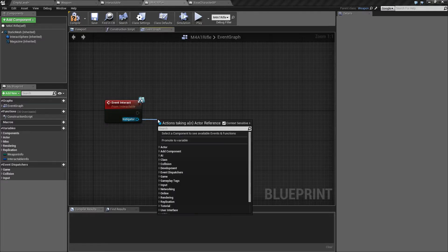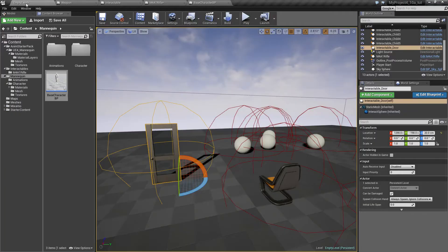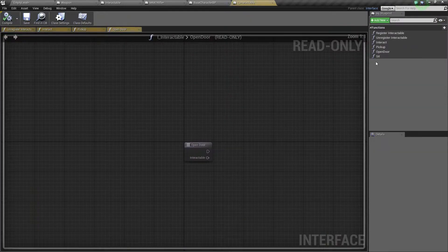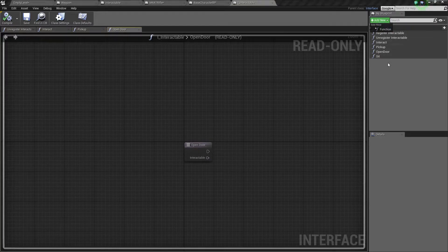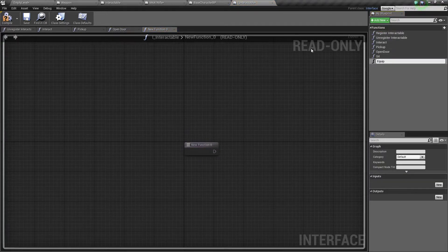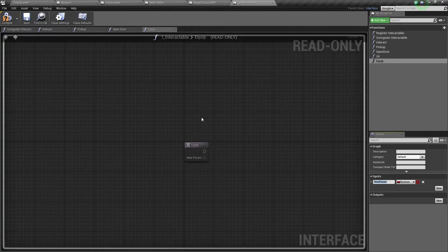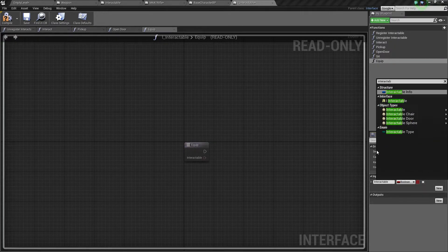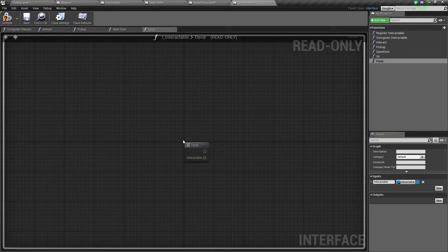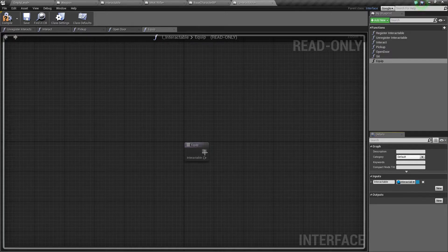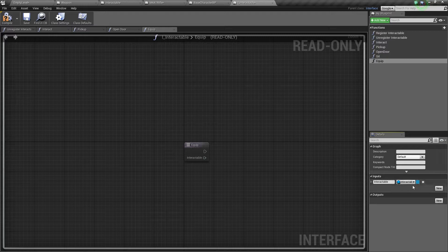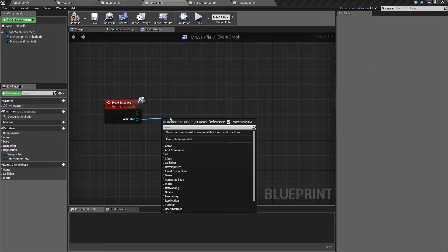From the instigator we want to call equip, but we don't have anything called equip yet, so we'll add another function. It will take a parameter of type interactable. The reason I'm calling this an interactable and not specifically a weapon is that you could equip other things like a hat, clothing, or whatever — so to keep it general, I'm keeping the base class as interactable.